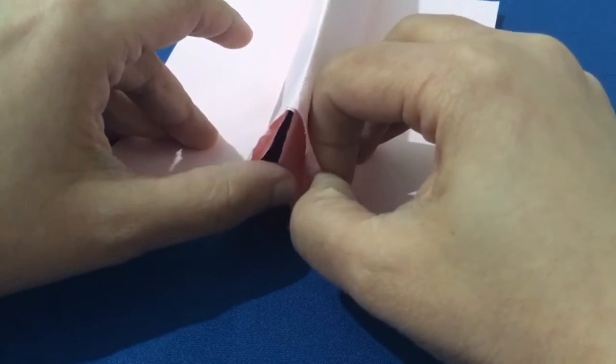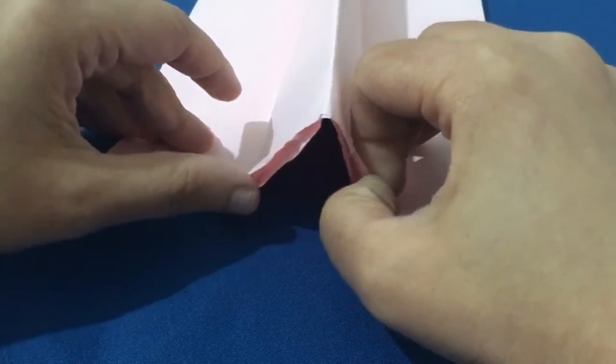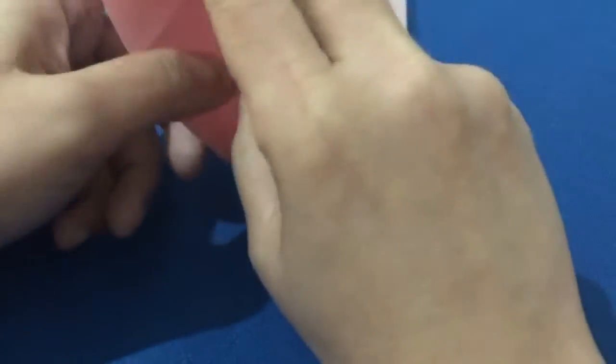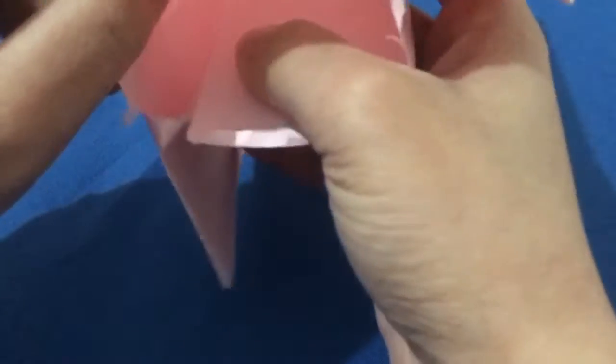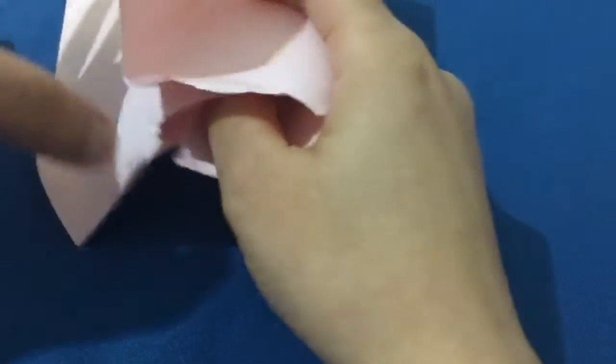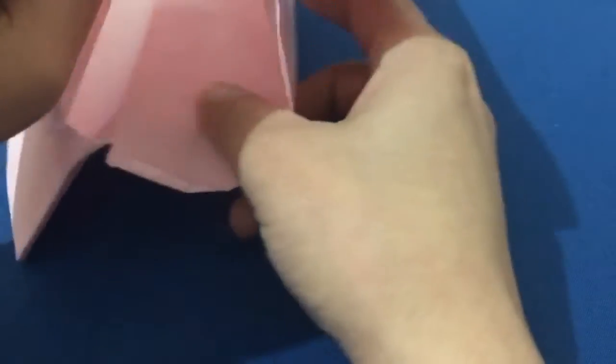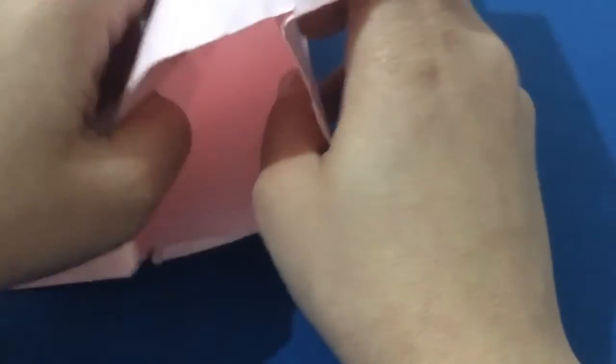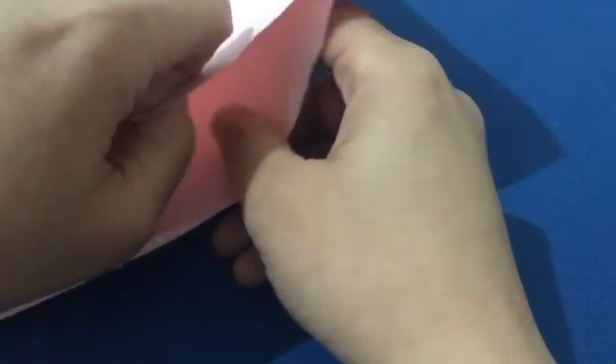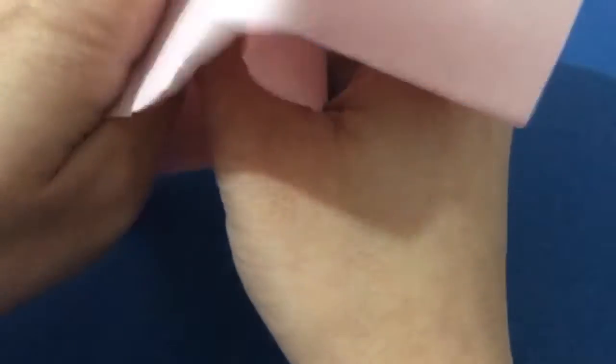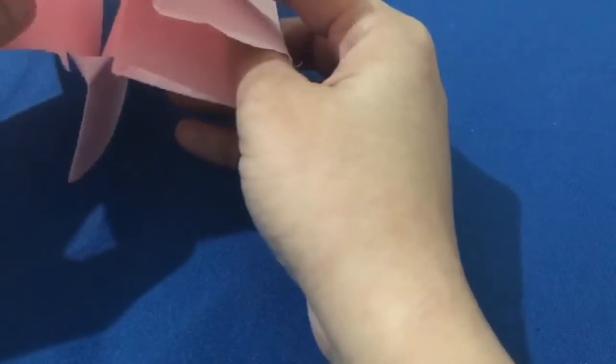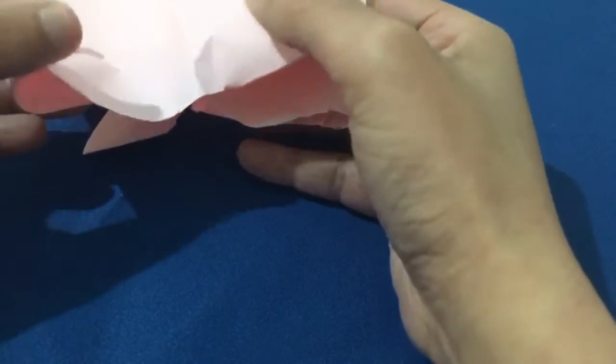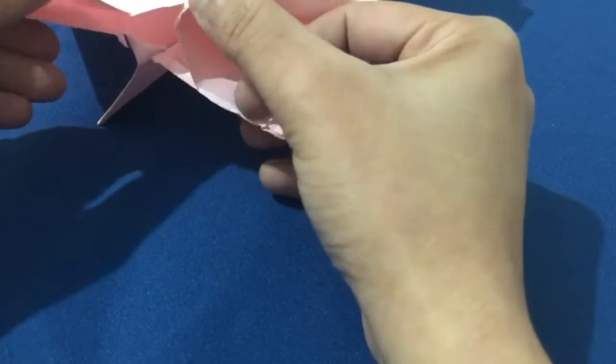And now what we have to do is we have to take this out and then pull it on the four corners like this. So when you pull it on four corners like this and then make it into four corners like this.